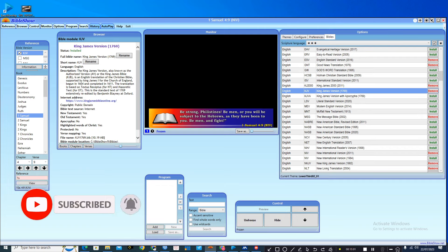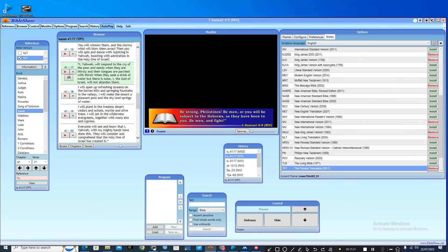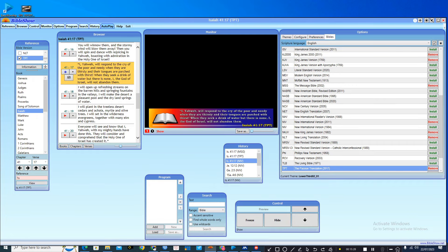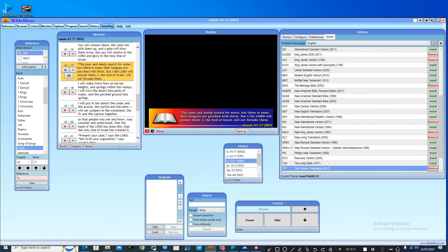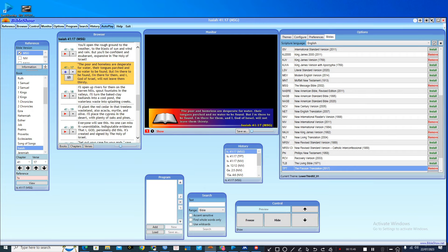If you click on the history button, it brings back a record of all the bible verses you have presented or that your pastor has requested. You can click on any one and it takes you to exactly where it is. Just click to complete the slide — click on the first one, then double click and it displays live. Bible Show makes your presentation really easy.